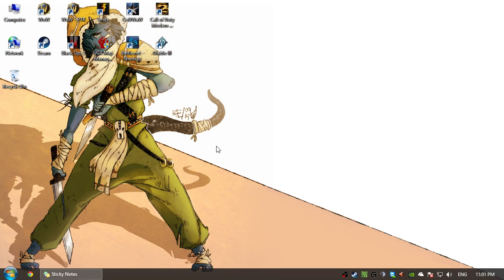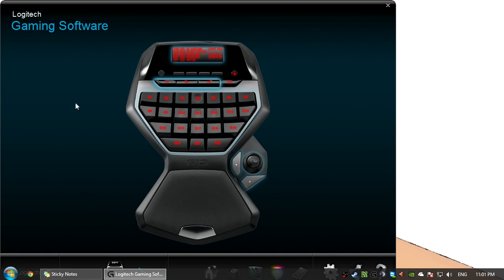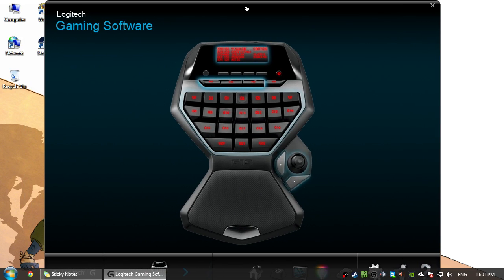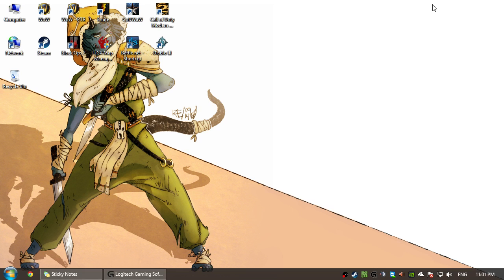Hello, everybody. This is James. I'm going to be giving you a little overview of how to install and set up your G13 gamepad. Looks a little something like this. So let's get right on to it.